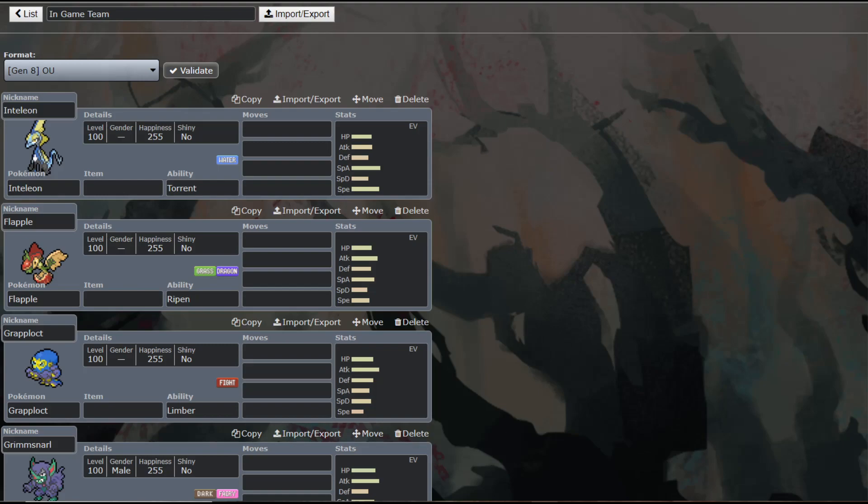What is up fellow nerds and welcome back to the Dapper Snapper Gaming Channel. Today we are going to be covering the fifth Pokemon on our in-game team, doing a competitive analysis of it, as well as showing you some sample movesets.